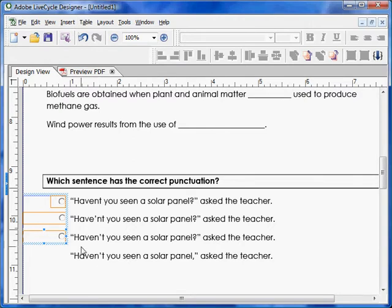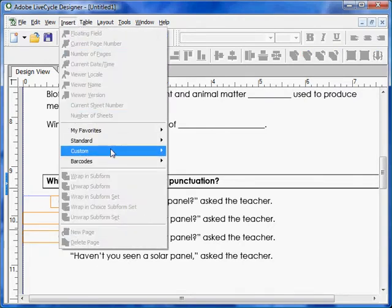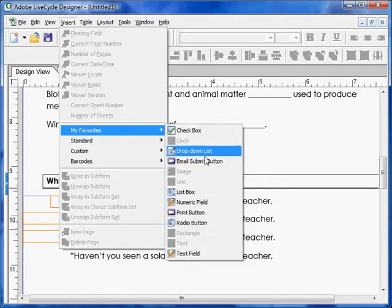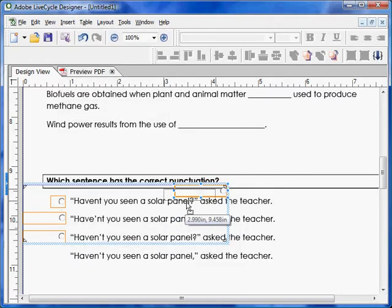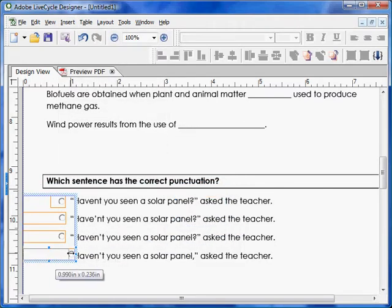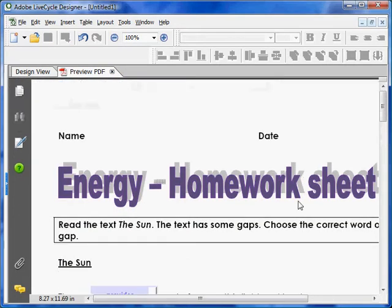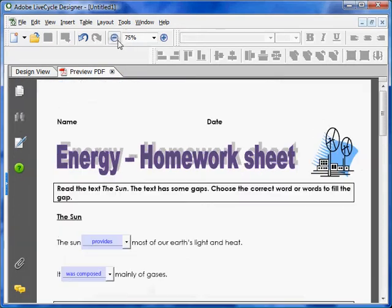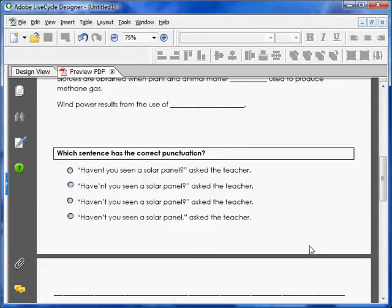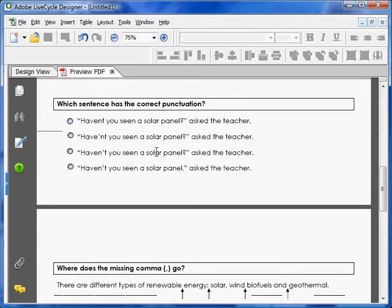Unclick out of that and insert another radio button, and then our final one. Making sure all of them are aligned, let's click on Preview PDF to test it out. You should only be able to select one button and not more than one at all.